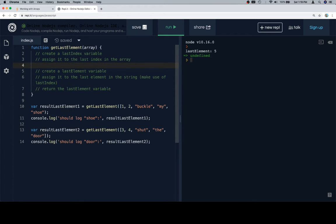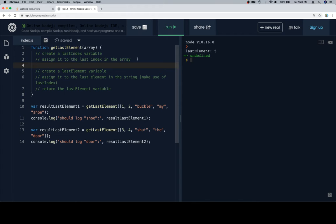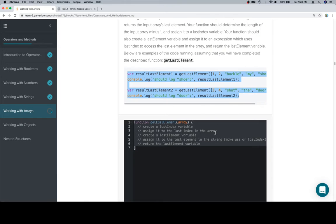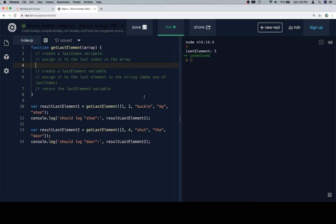So create a last index variable. There was one question that came up from some people about why these are on separate lines and the reason is because it's just a formatting issue. It tends to be the case that if you put too many of these they run off the end of the page. To be sure, in general pseudocode should really be like one line for one line, but for now it's okay if it's not.